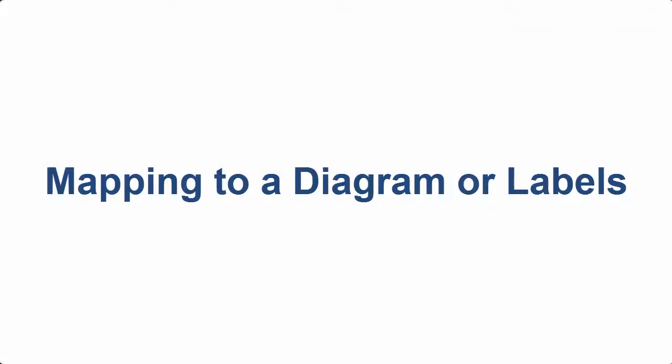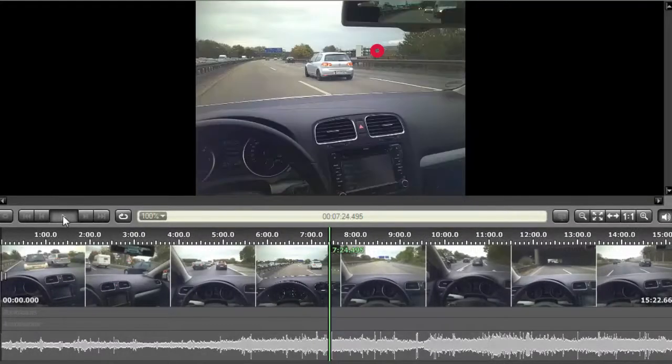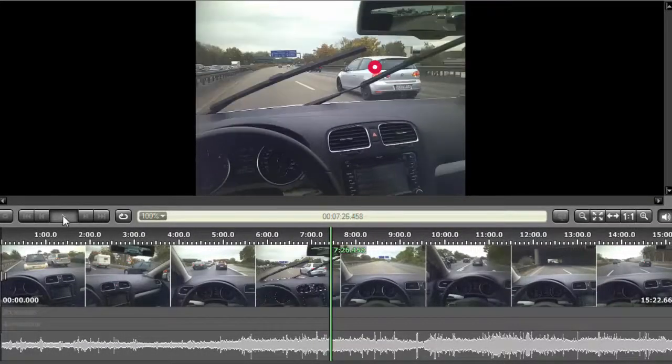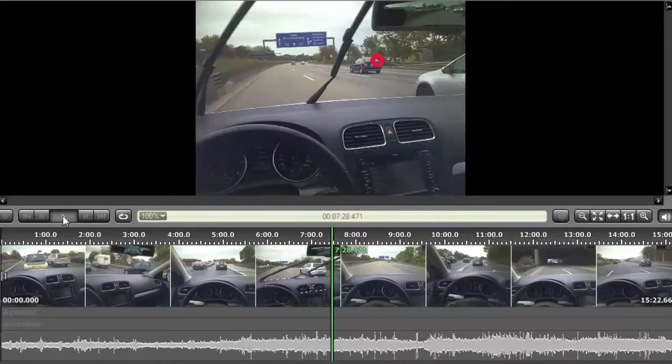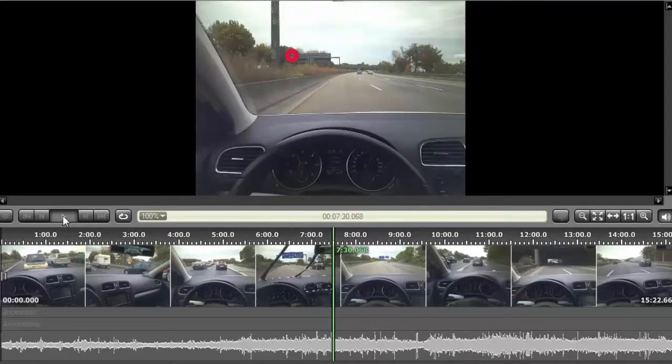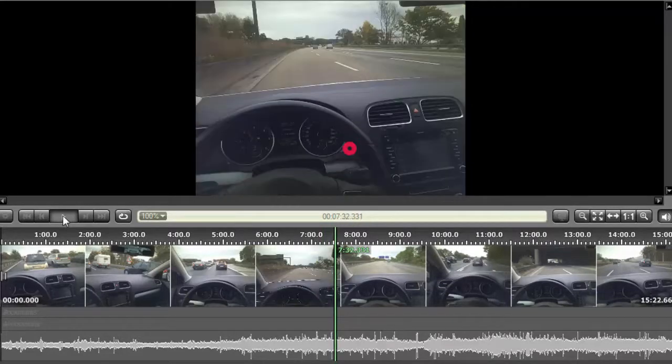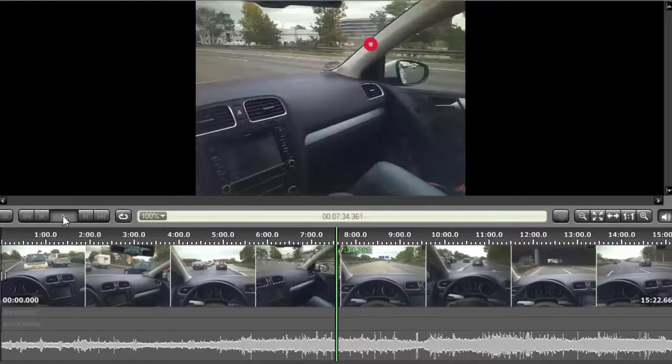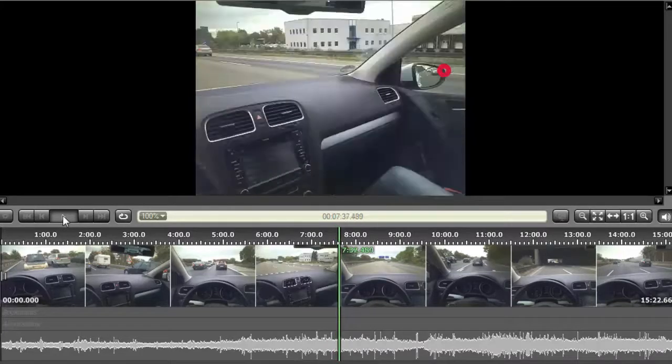Sometimes, however, the stimulus you're using isn't straightforward to map. For example, imagine you're tracking the gaze of someone driving a car. You want to know how often the driver looks in the mirror, at the dashboard, and at the road ahead. If the driver looks over at a passenger, or at a passing car, you don't care about mapping that data.